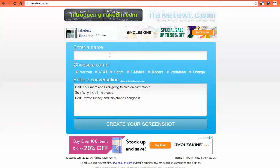So I'm going to enter the name — I'm going to choose Charlie Brown. If you've spent any time on my blog at all, you know I'm a huge Peanuts fan. Then choose your carrier so it'll format according to that carrier's look. And down here is where we enter the actual text message. Notice it does say it has to be formatted as below. So here we have the two people, dad and son, going back and forth.